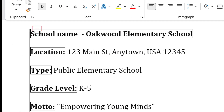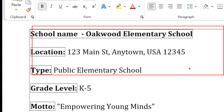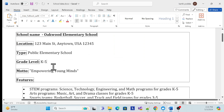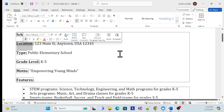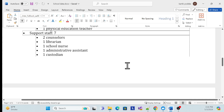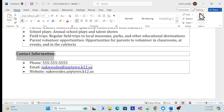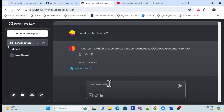Let me check whether it is giving the correct result. Yes — that is the school name in my document. Let me ask one more thing — for example, where is the location? If you look at this document, let me ask about the contact information for that school.